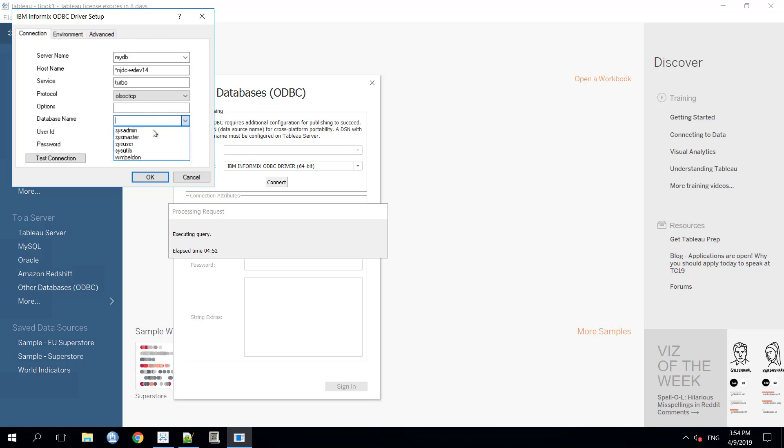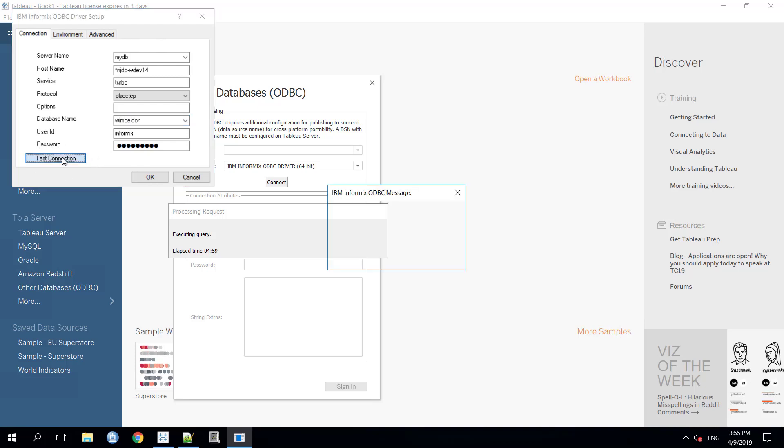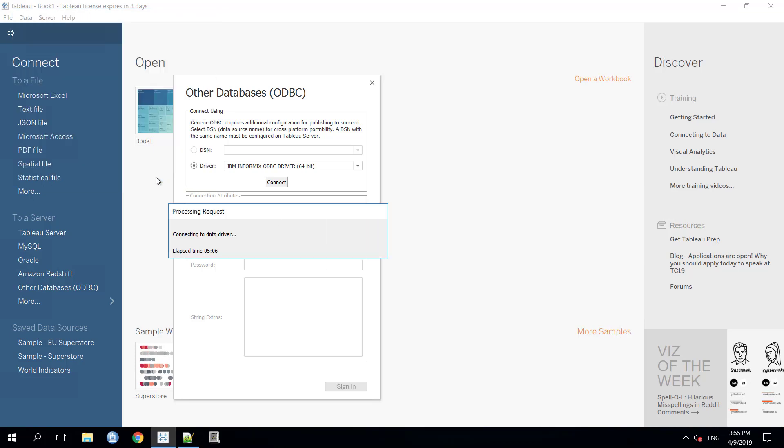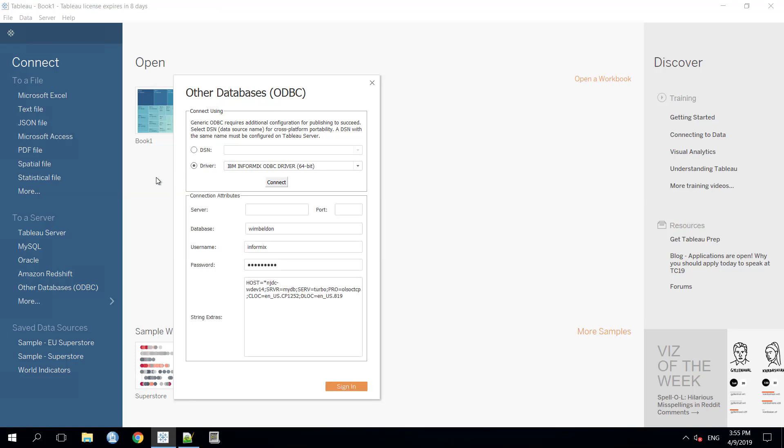For this exercise, we will choose the Wimbledon database from the drop-down list and now we can test our connection. It got successful. Now, we will press the OK button and then the sign in.